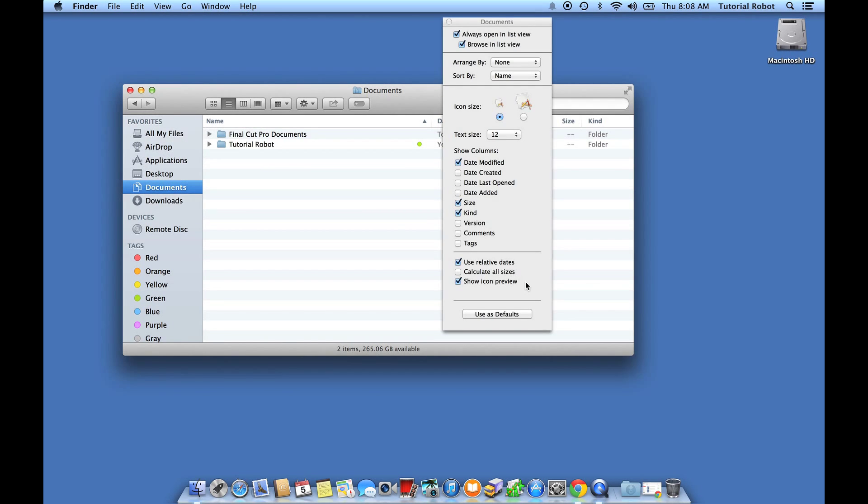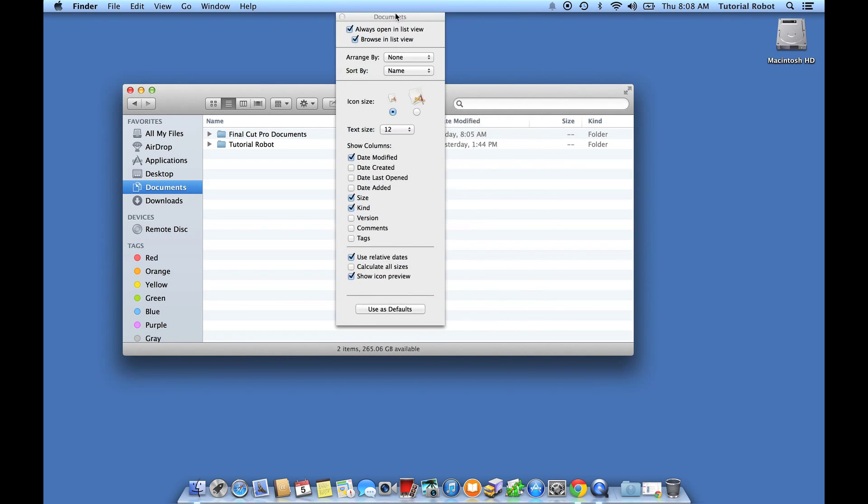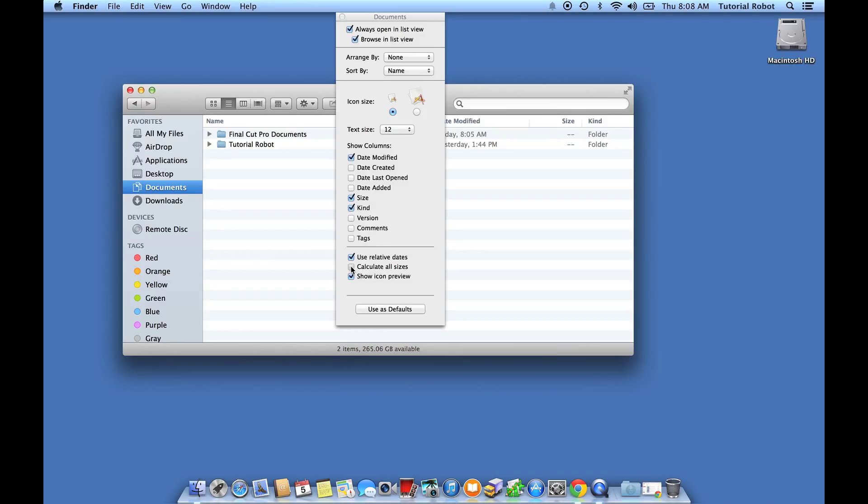All right, you see this item at the bottom, Calculate All Sizes? This is what we need to have checked, and I'll show you. Here's our little size column in the Finder. Watch that while I check Calculate All Sizes.